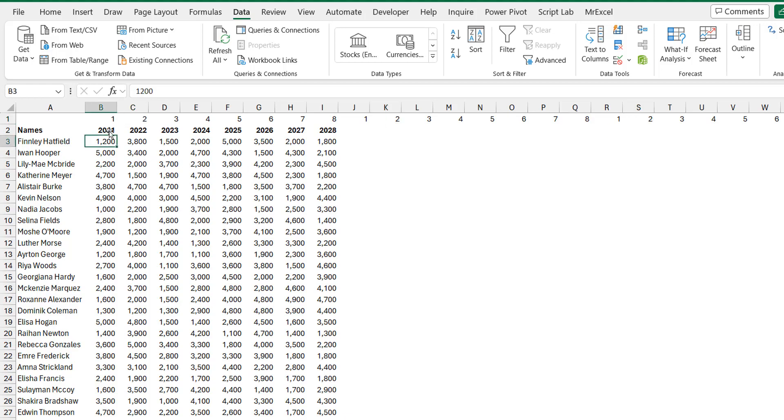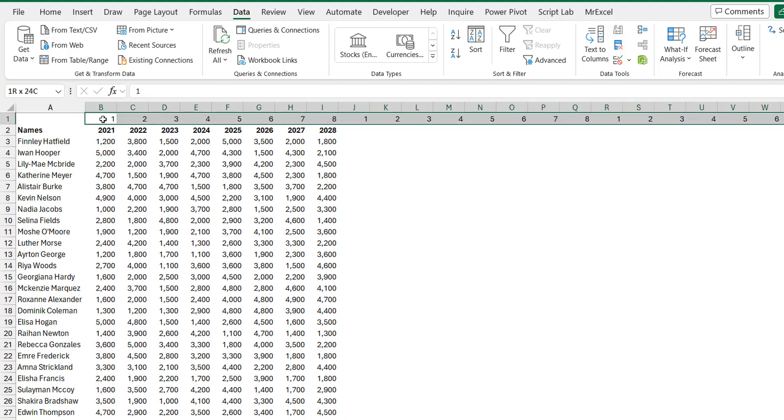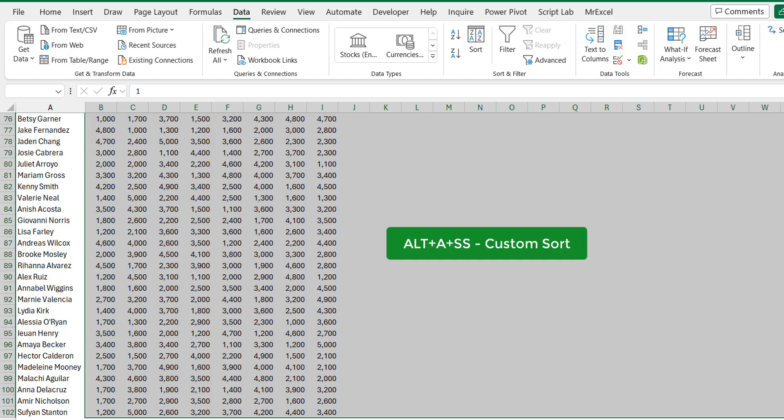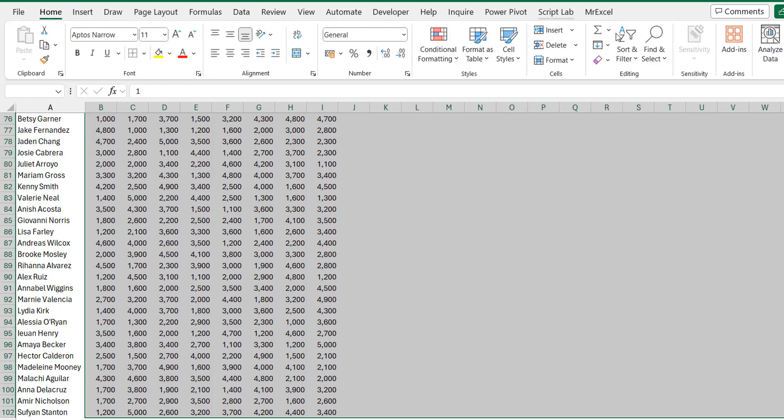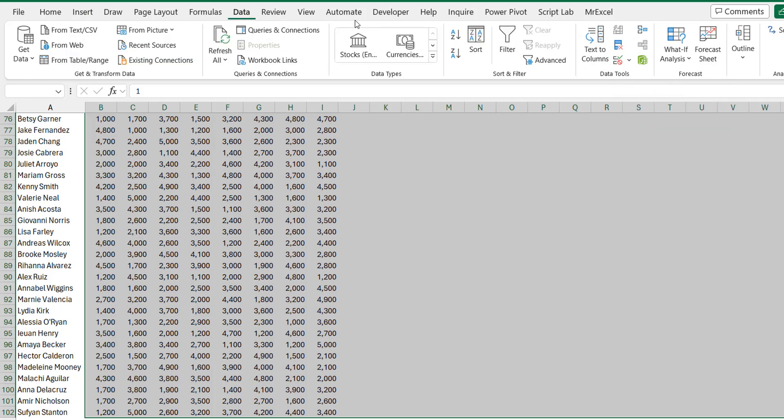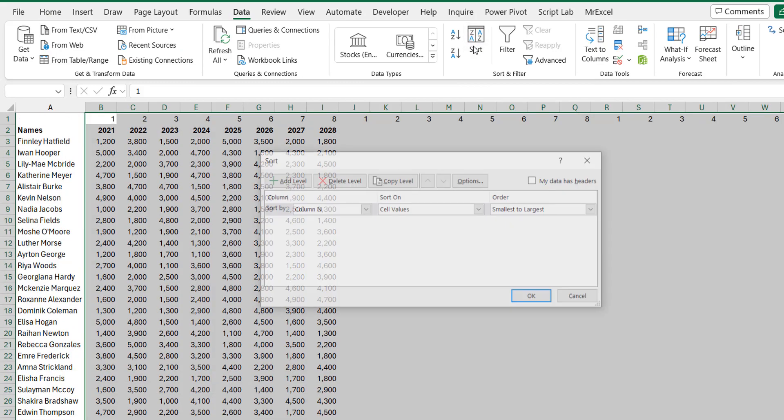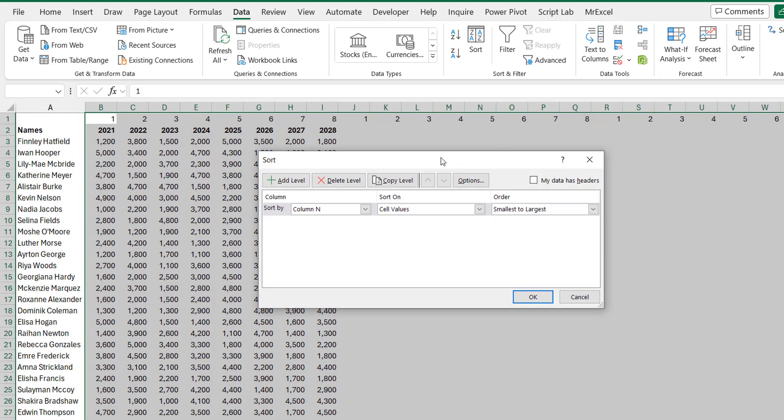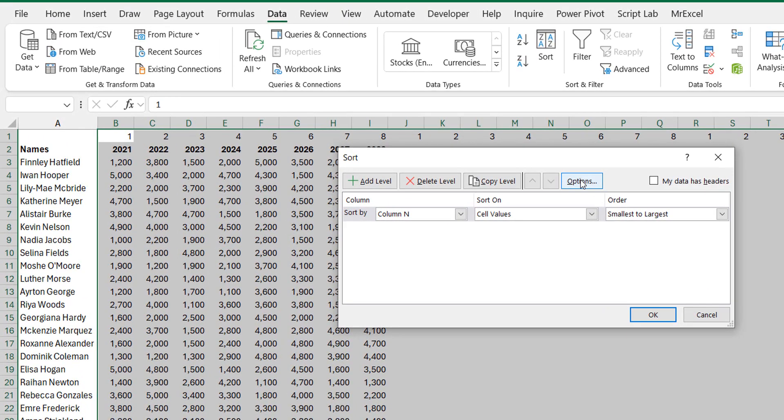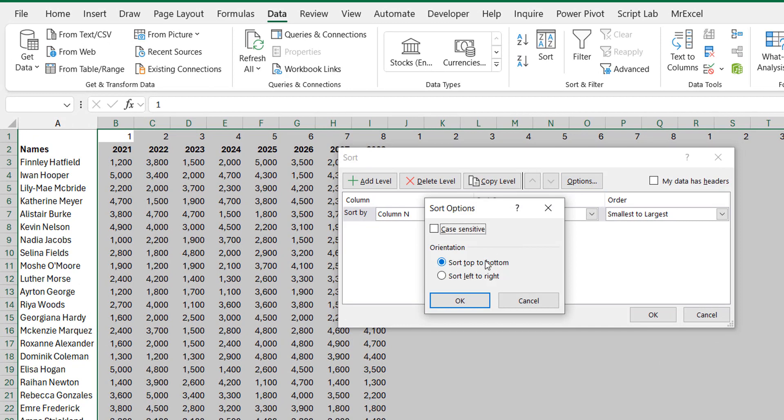So let's select everything here—Ctrl+Shift+Right and Down. And now we need to do custom sort. You could use the shortcut Alt+A+S+S. You could also maybe come to Home tab, Sort and Filter—you can have custom sorts there. You could go to the Data tab and you could also click custom sort here. So once you do this, now you go into Options.